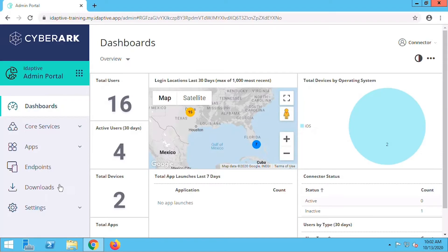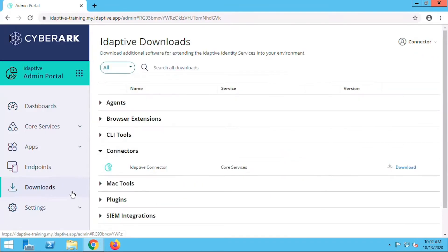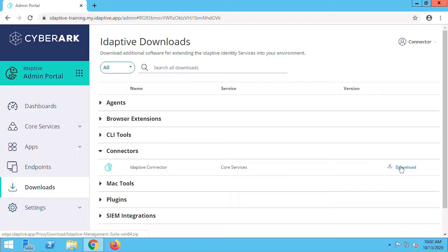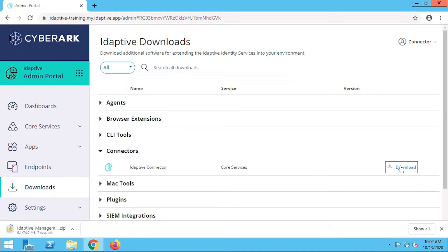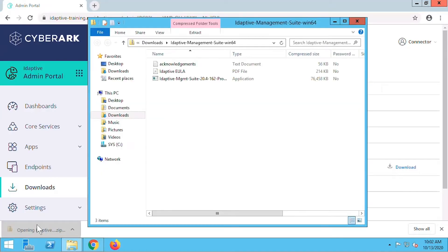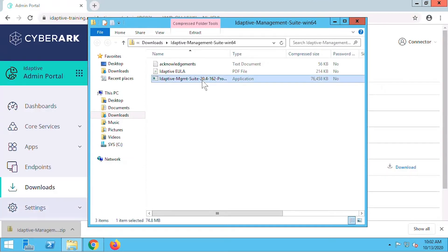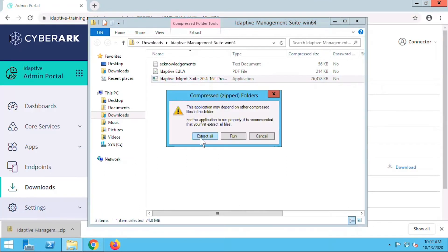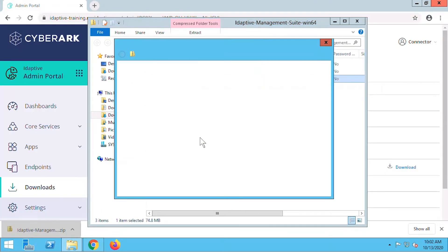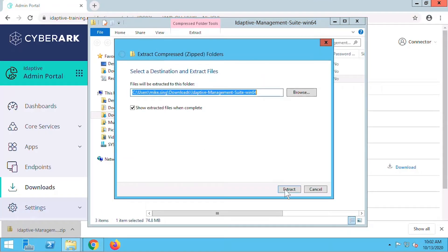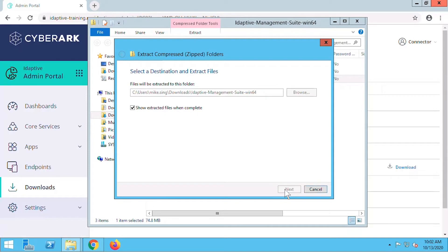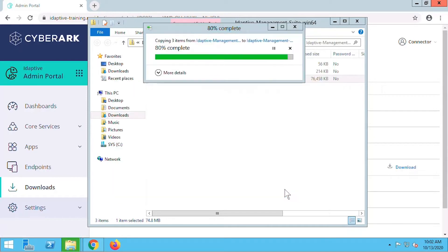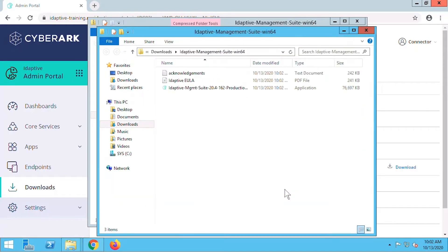First we'll navigate to downloads and under the connectors heading select download next to Adaptive Connector. Once the files have finished downloading, we'll open the package. We'll need to extract the files first, then we'll run the application.